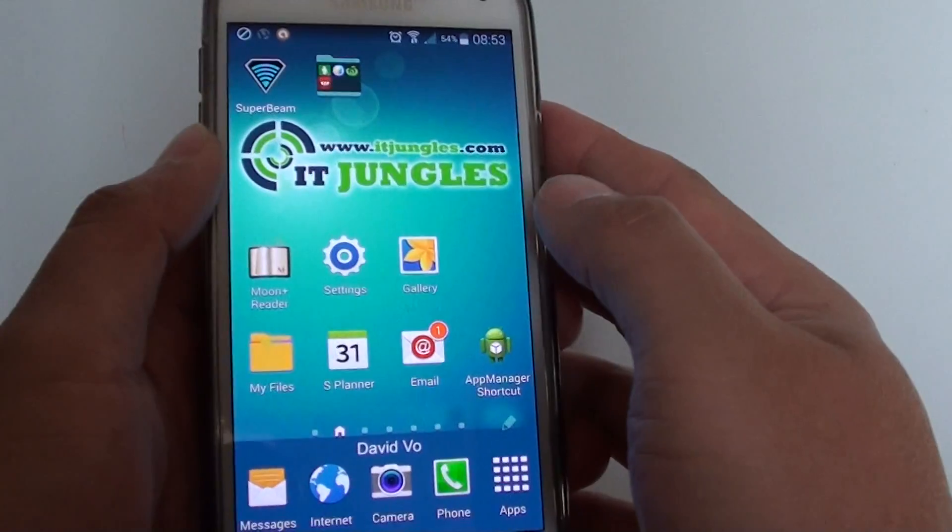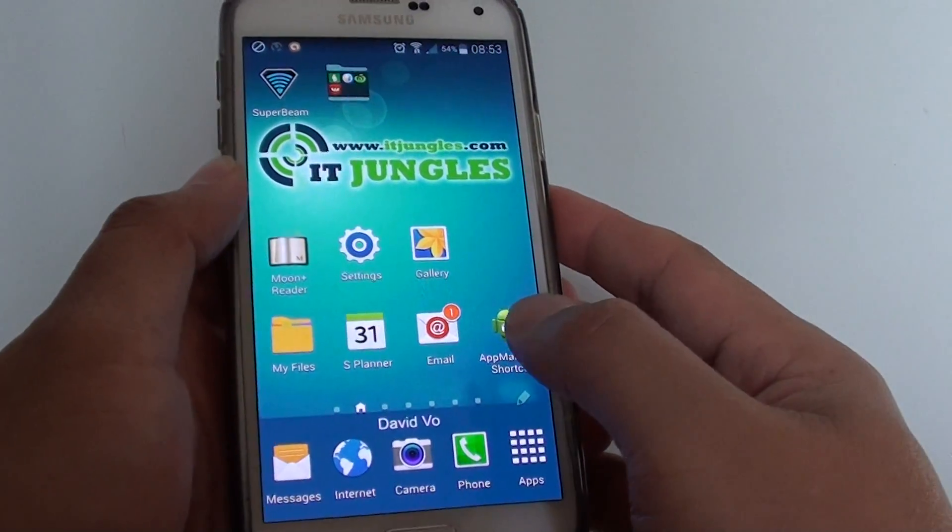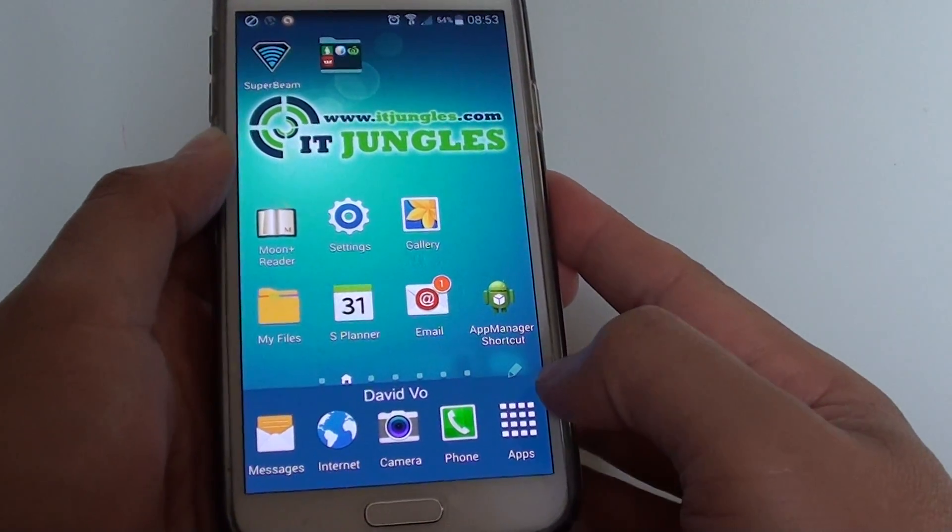Once it is enabled, you can go to your other devices. For example, I've got a Samsung Galaxy S5 here.